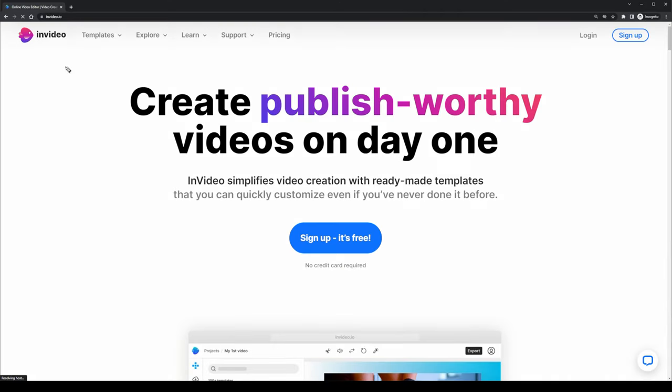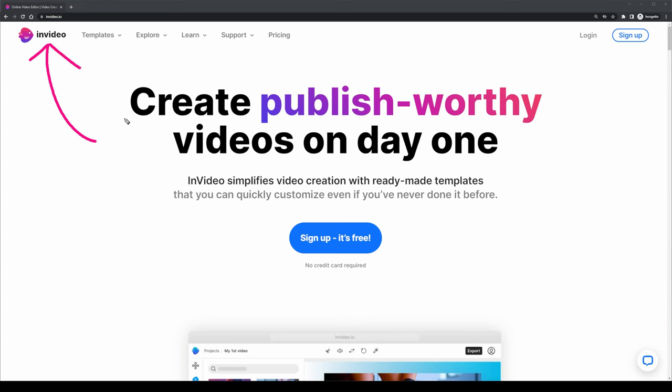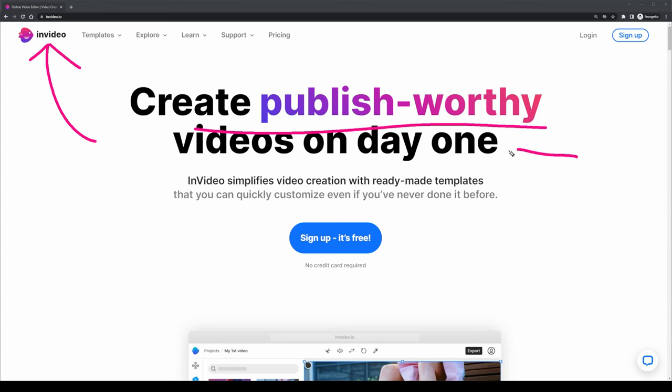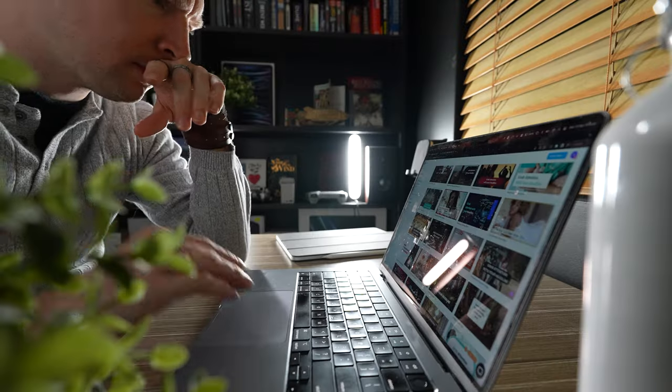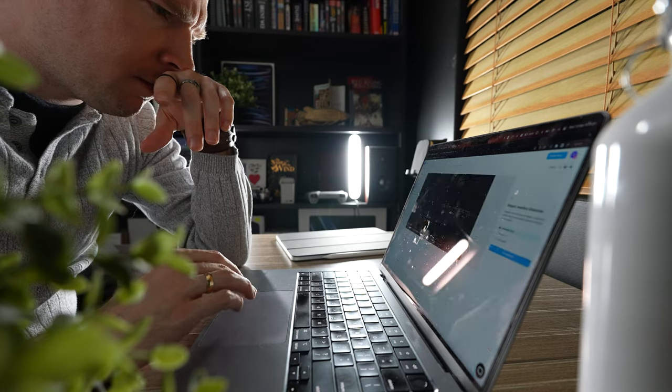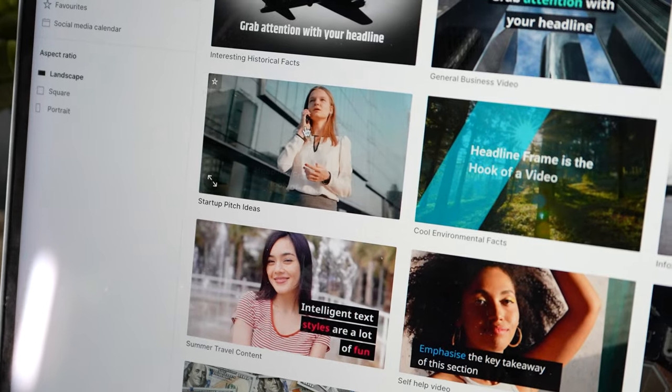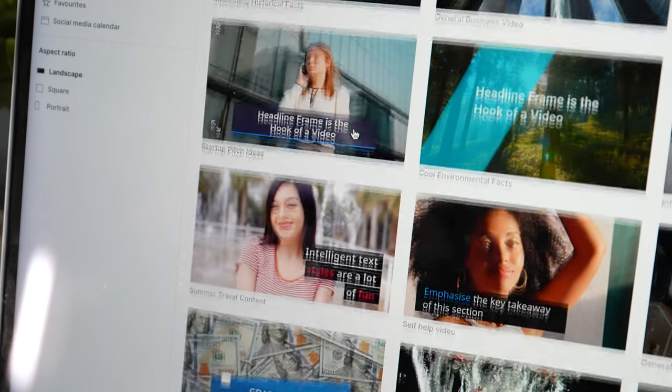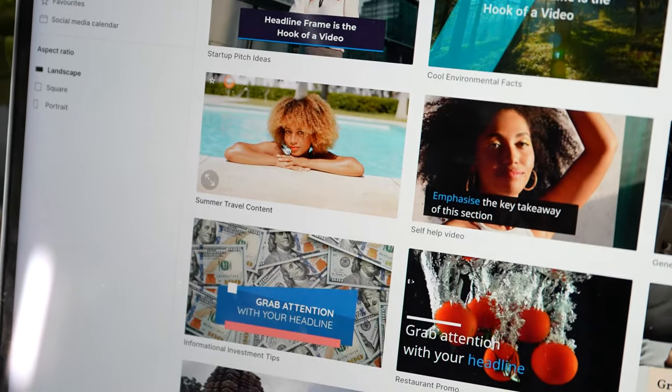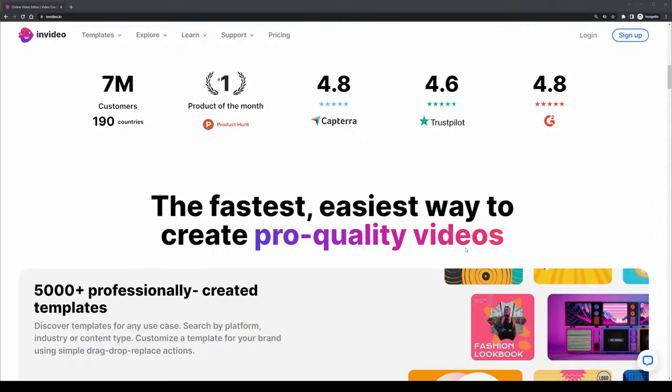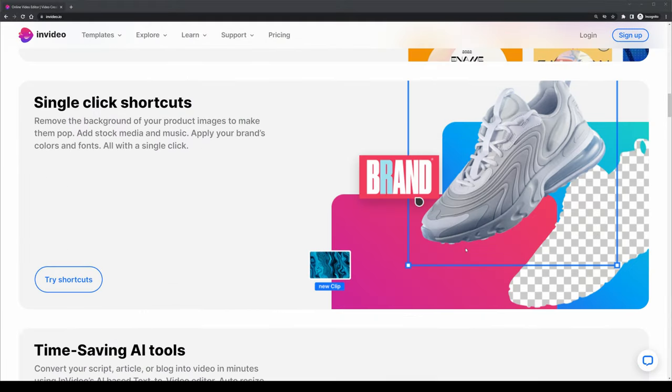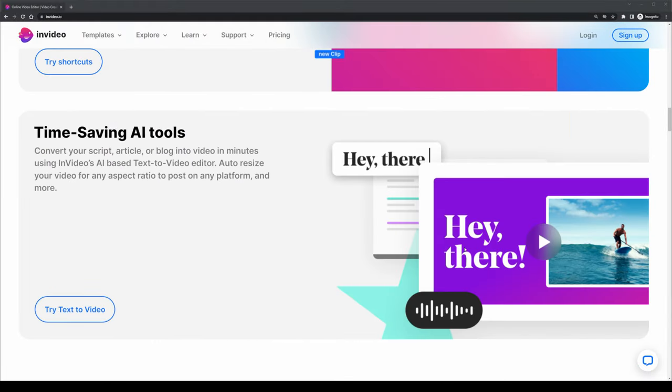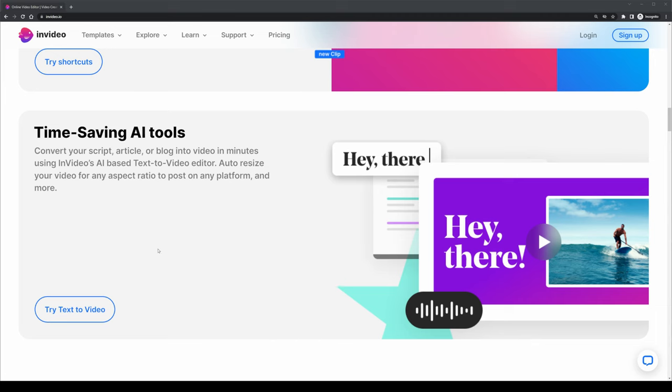Next, I'm going to head over to InVideo, which is also today's sponsor. They're a video editing tool that lets you create videos with ease, and with pre-made templates and the possibility to create in the browser, it makes it quite easy. On top of that, they have a new AI integration, allowing you to do text to video to create content.